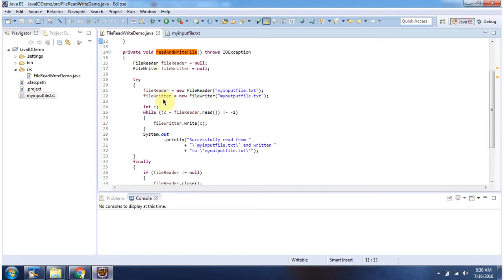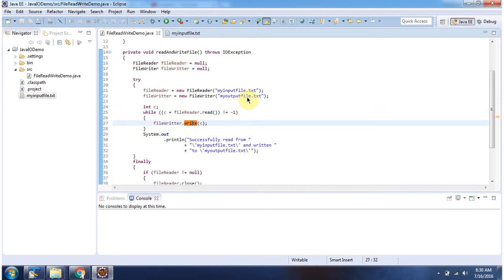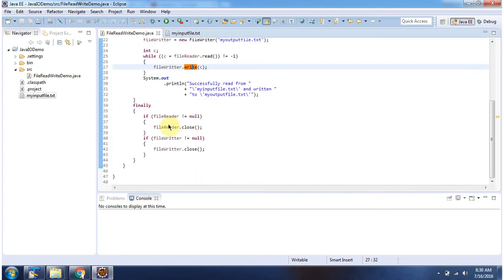Then I am creating a FileWriter object using the FileWriter constructor which accepts a file name. The file name is myOutputFile.txt. Once I have created the FileReader object and the FileWriter object, using the FileReader object I am reading the content from myInputFile.txt and writing the same content to myOutputFile.txt using FileWriter. In the finally block I am closing the FileReader and FileWriter.